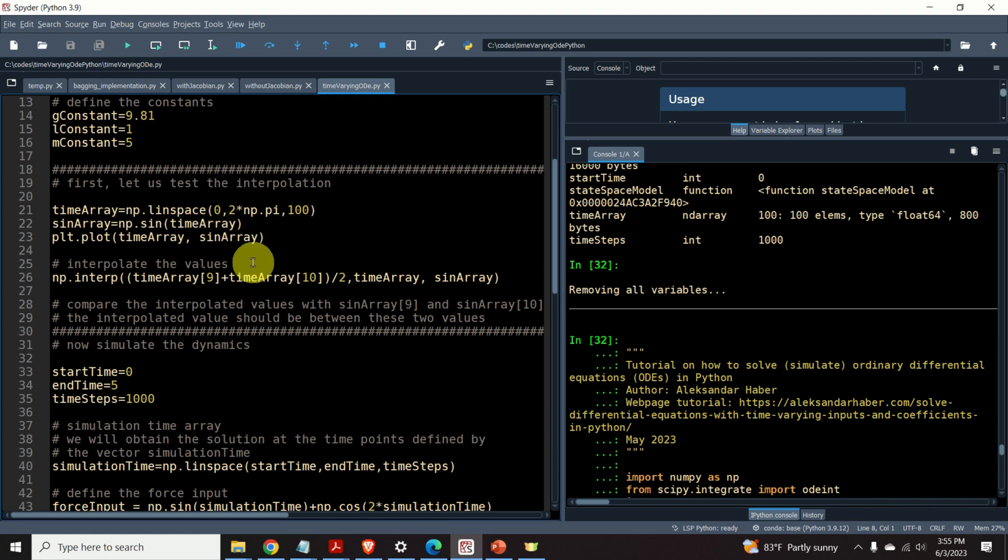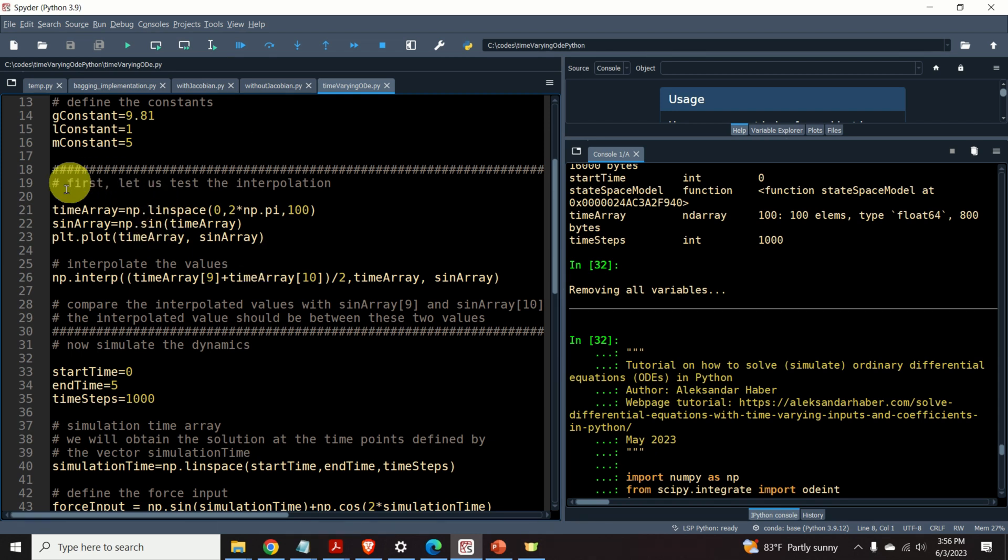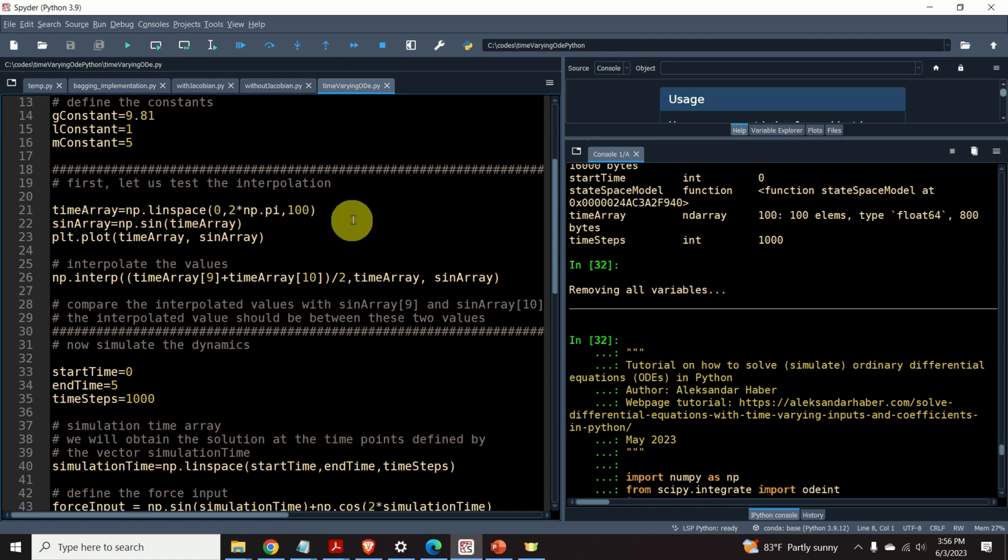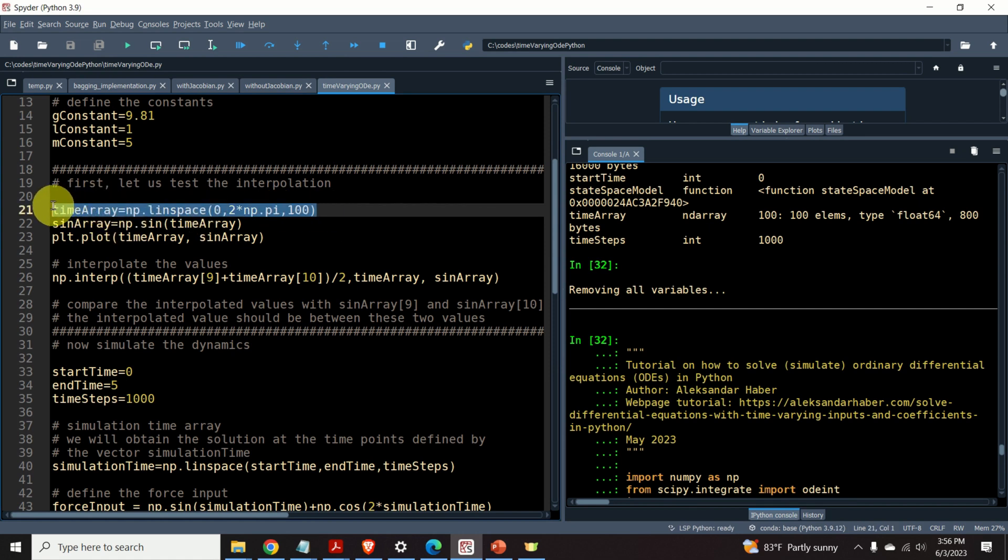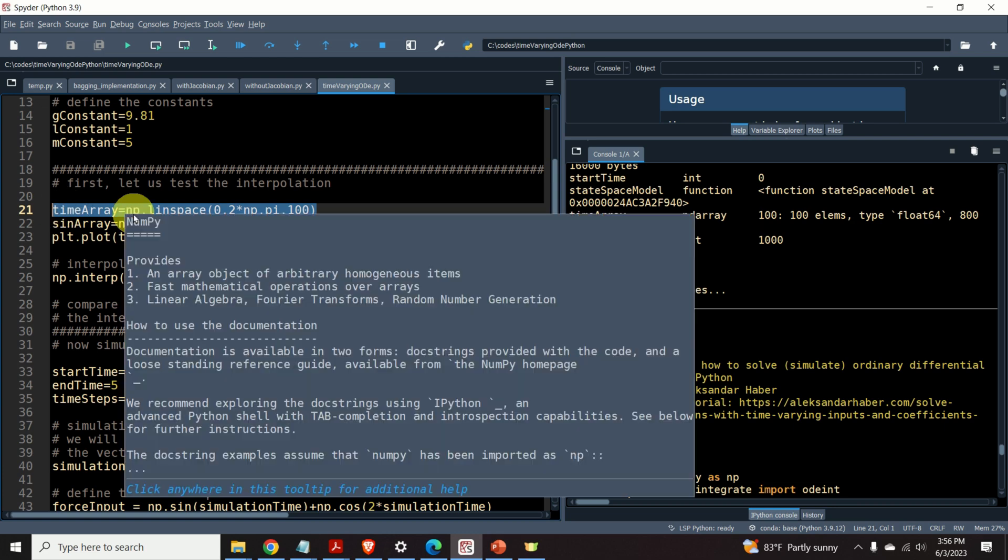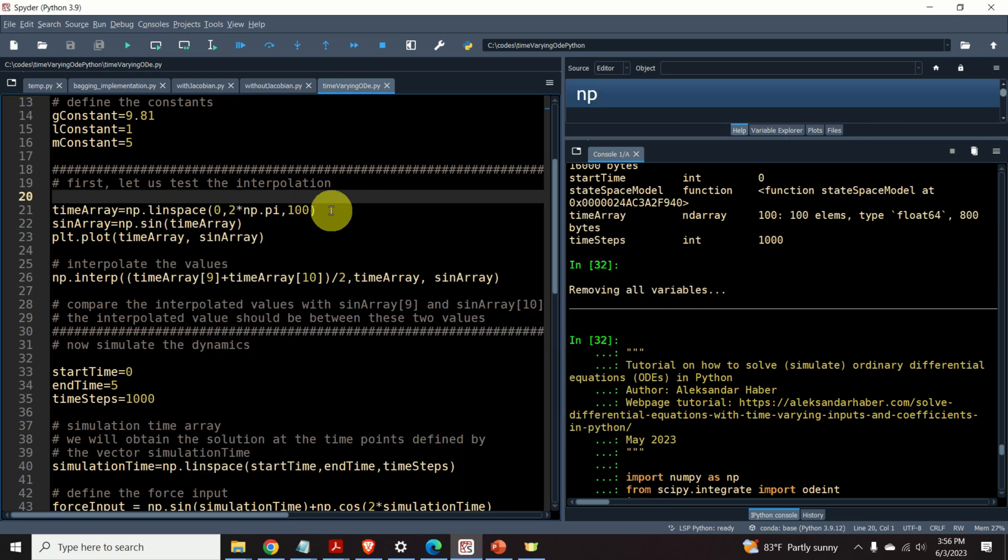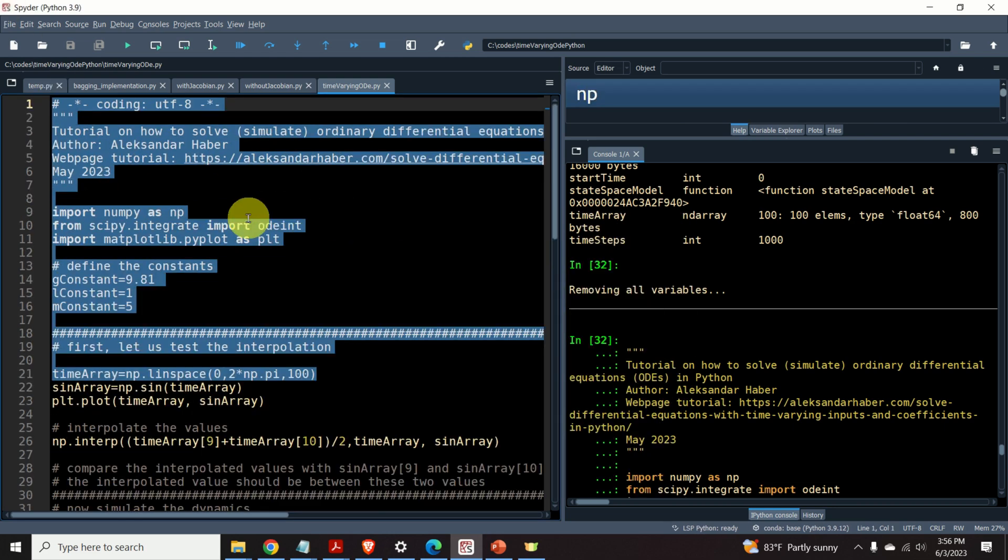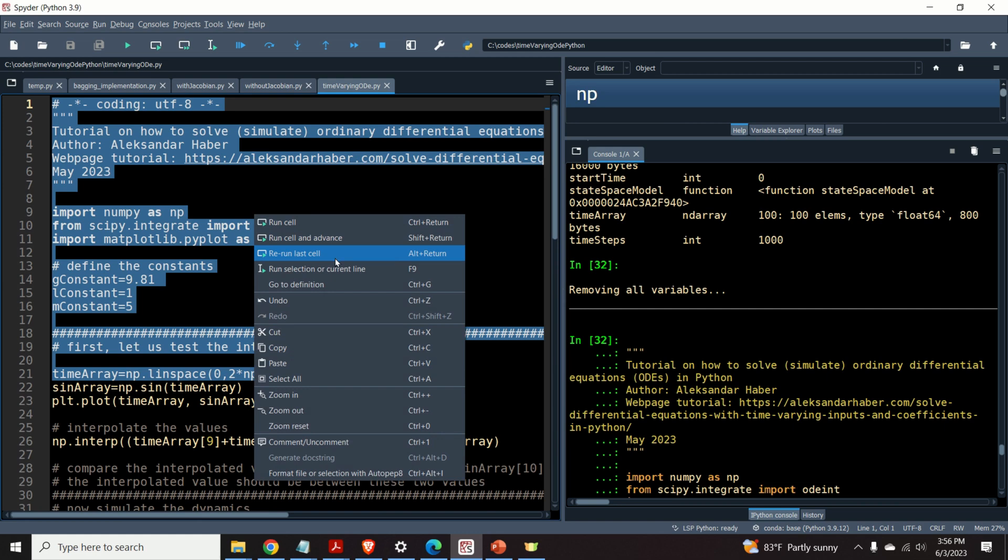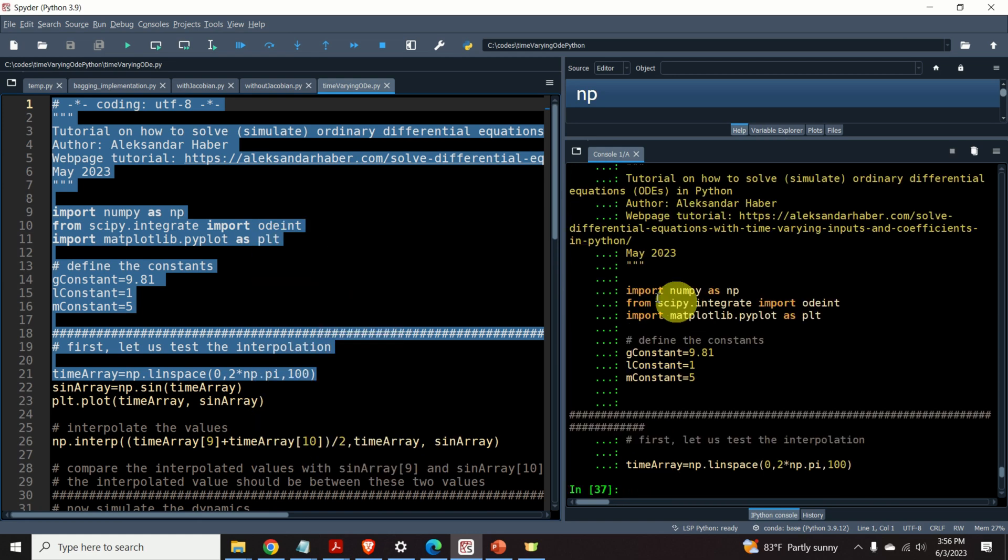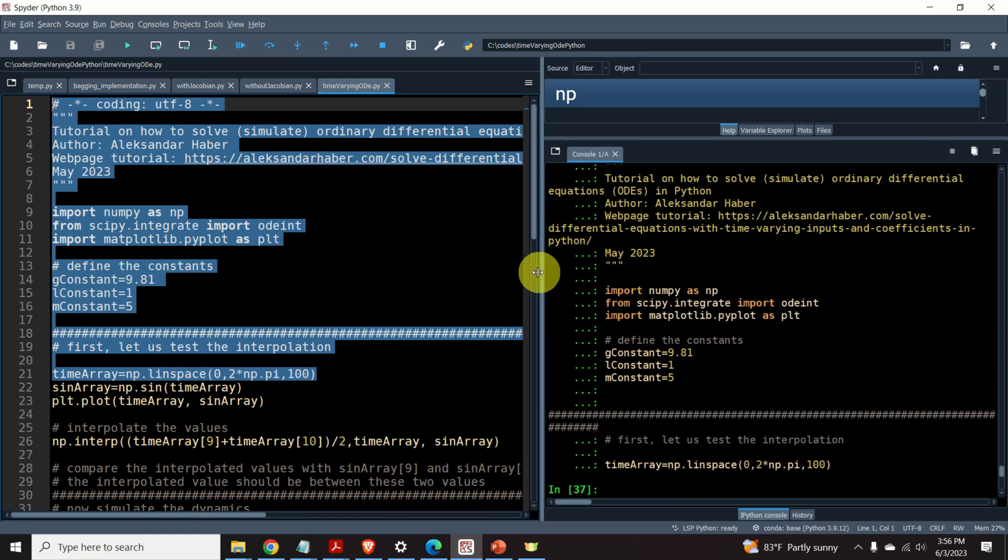Before I even explain the integration process in Python, it's very useful and instructive to understand interpolation of functions in Python. For that purpose, I constructed a small example that you can see over here. First, I define a time array over here. So, let's execute this piece of code in order to see this time array.